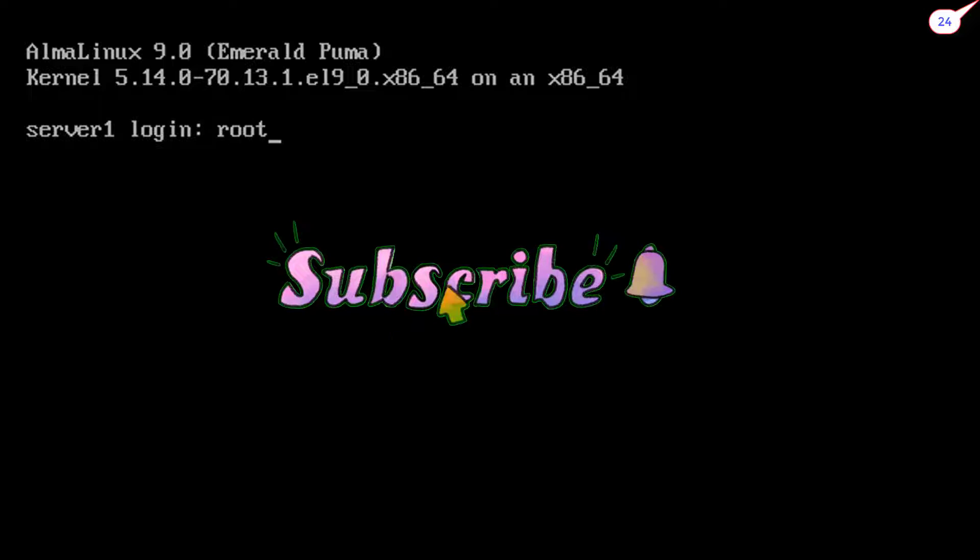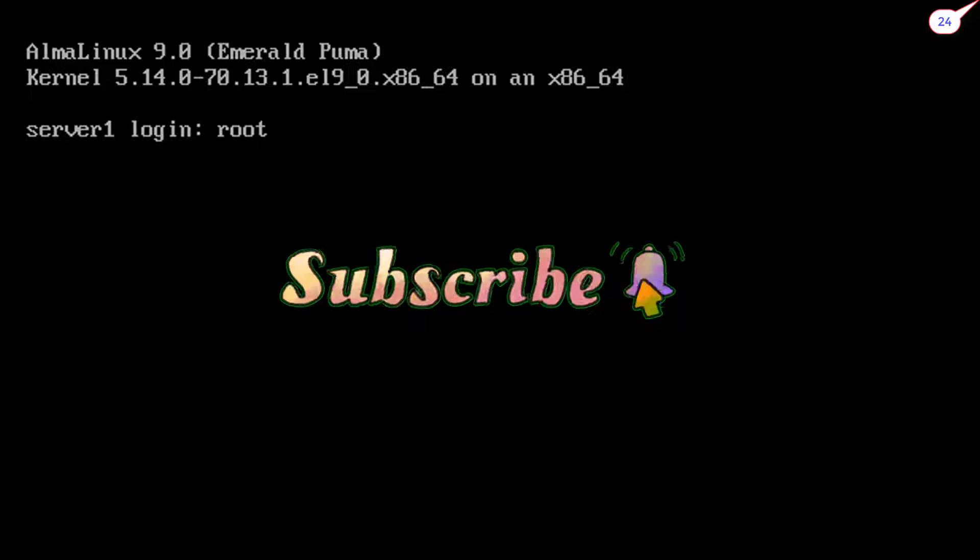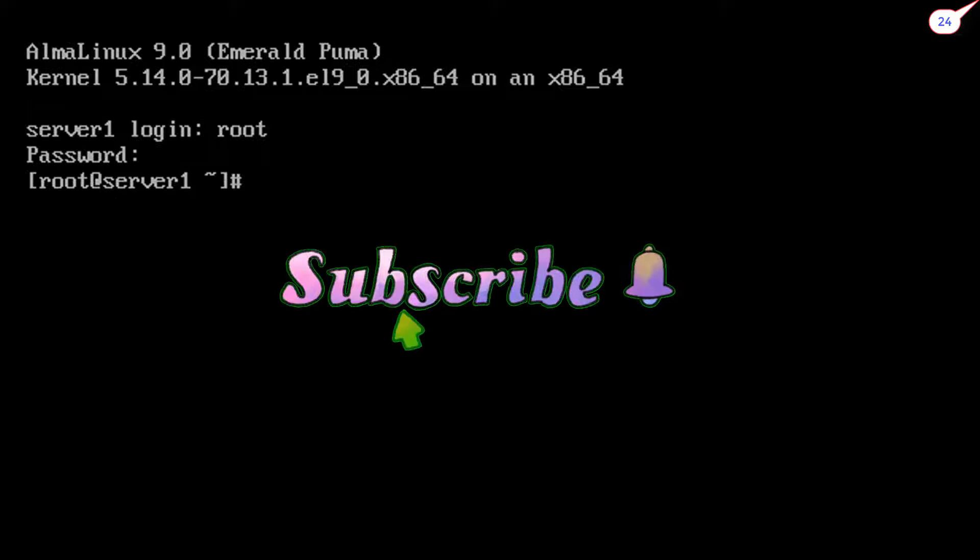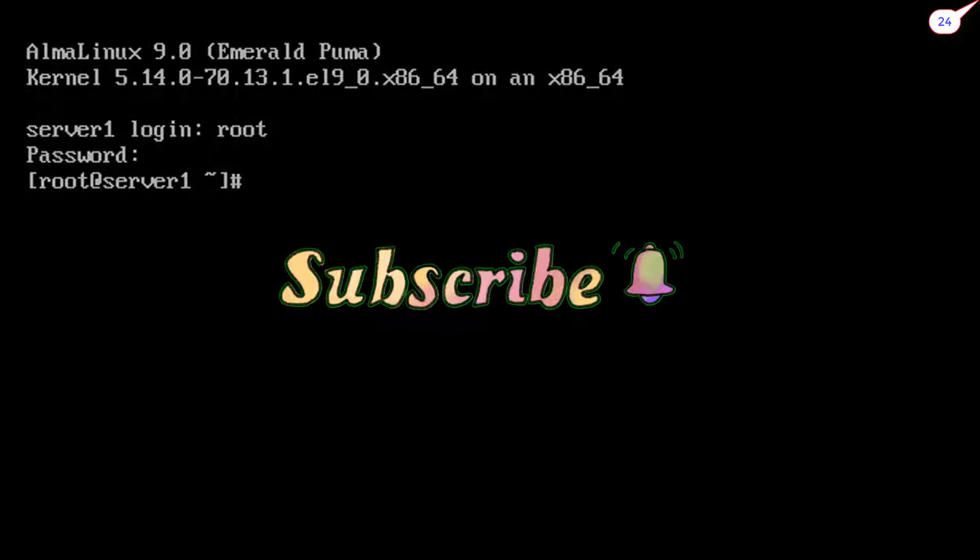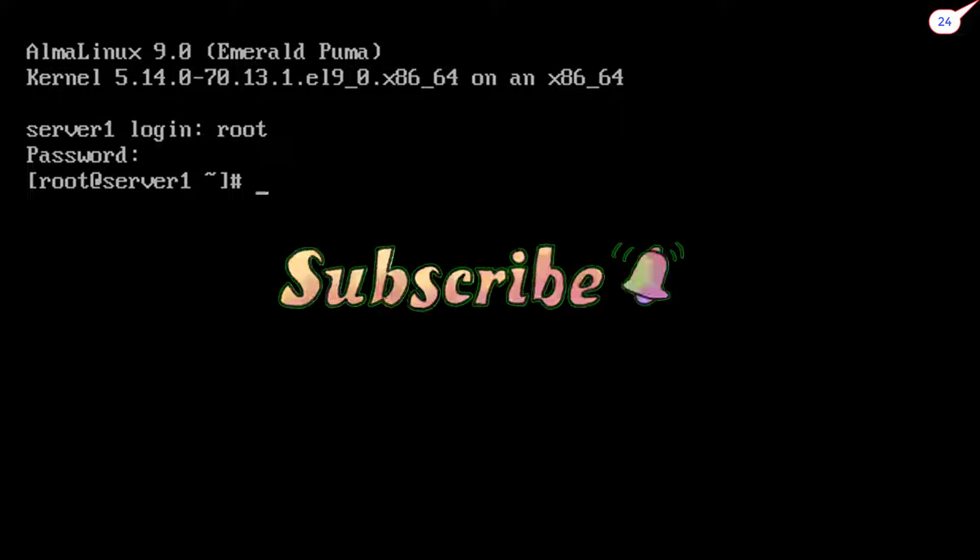Type username and password to login. We have successfully logged in. Now we can run all Red Hat based commands here freely and flawlessly.